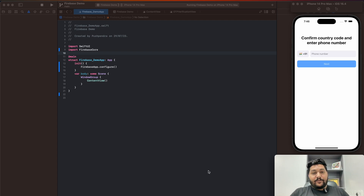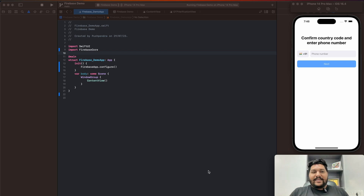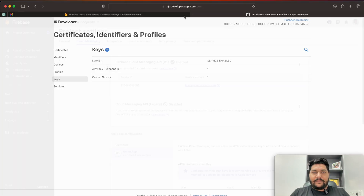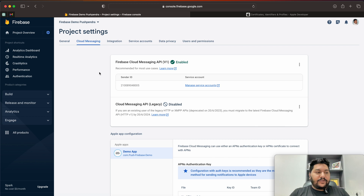Hey, welcome guys, welcome to my YouTube channel. In this tutorial, I'm going to show you how to implement Firebase authentication using mobile number and OTP. I have already designed the screens — you can see the mobile number screen, and when you click and enter the mobile number, it will ask for OTP. I'll cover the step-by-step procedure for implementing Firebase OTP authentication.